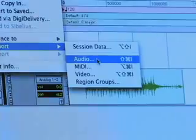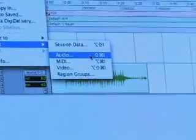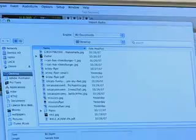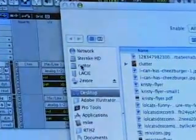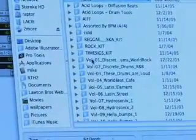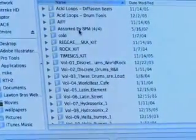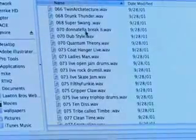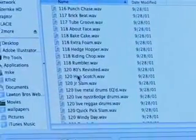There are a few options here: session data, audio, MIDI, video, region groups. We're just going to hit Audio — the hotkey for this is Shift+Apple+I — and that's going to bring up the Import Audio dialog box, which is a nice big box with a bunch of options for importing. My audio is on my Raptor drive, so I'm going to click Raptor, then double-click Loops. I have it sorted by BPM because I want to find a loop that's 120 beats per minute, which is what my session tempo is set at.